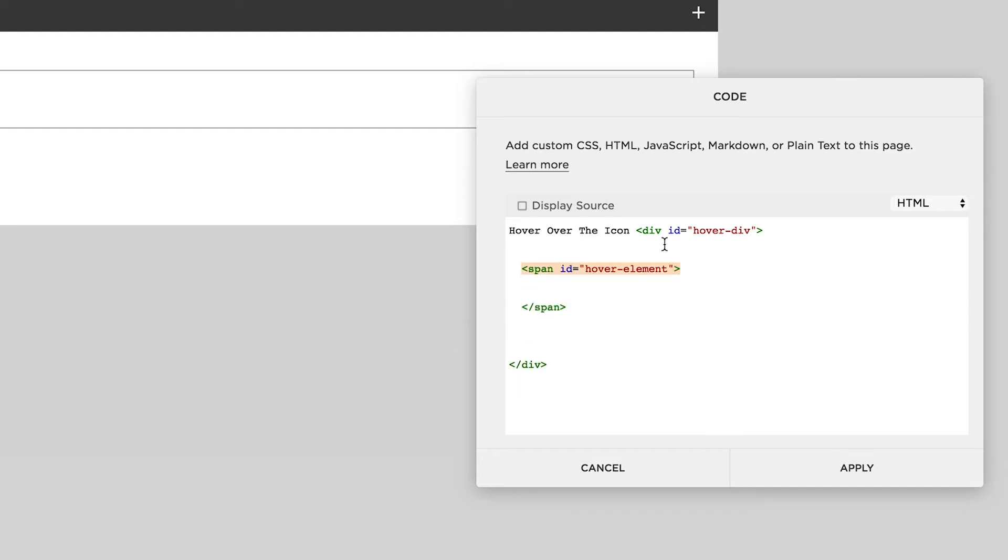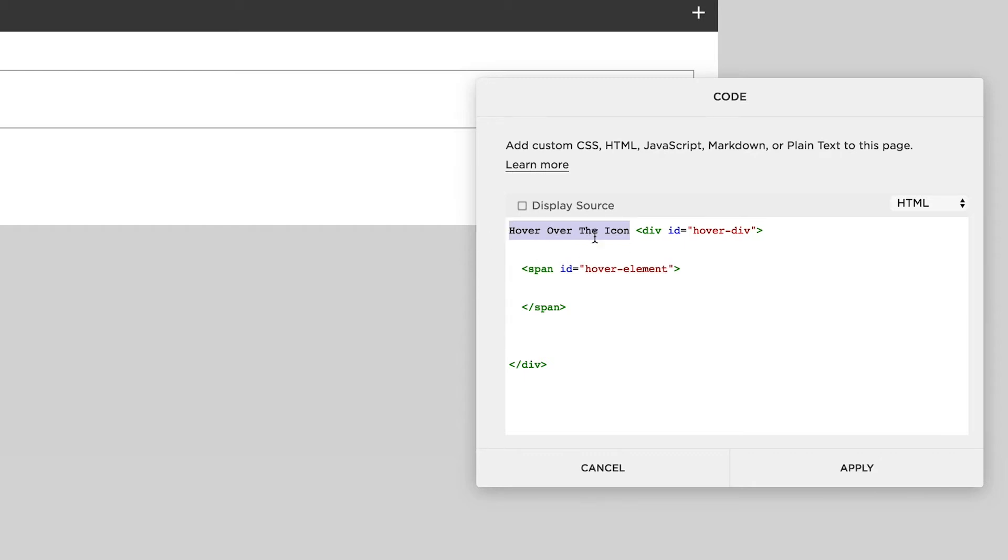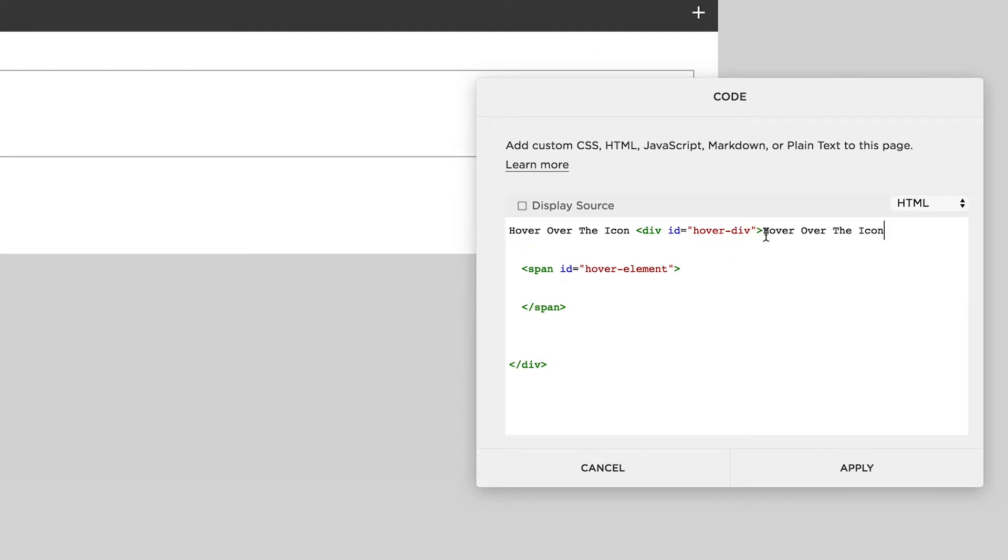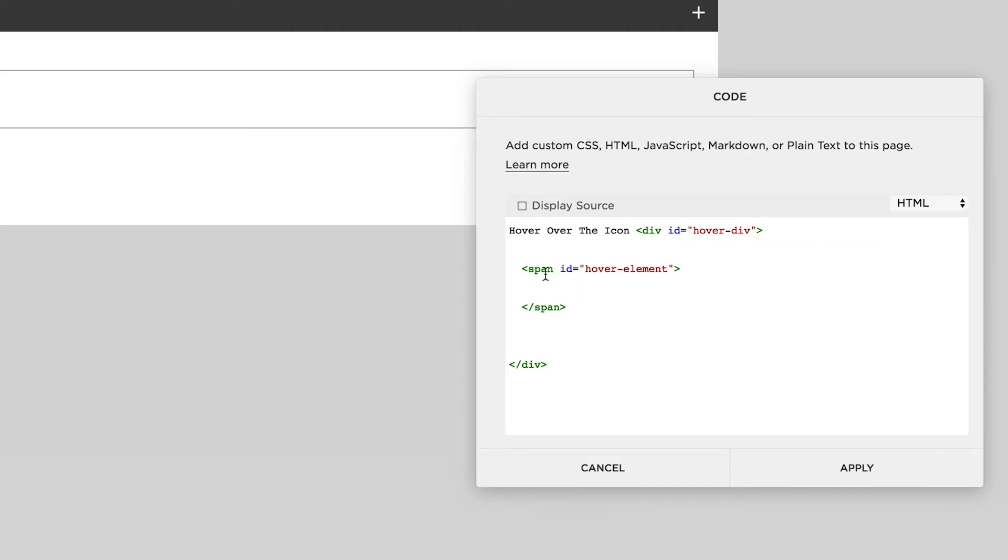So everything above this span and below this div id is going to be hoverable. If I wanted all the text to be able to reveal text on hover, I could just move that within the div, but for the case of this one I'm just going to leave that one. And then anything between these two span tags, this is going to be the text that will be revealed when we hover over the icon.